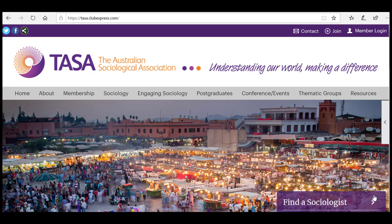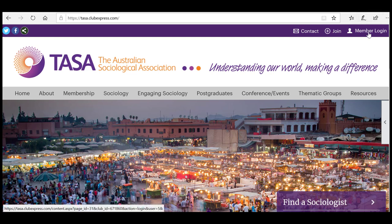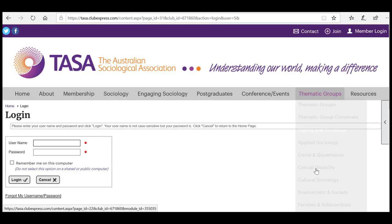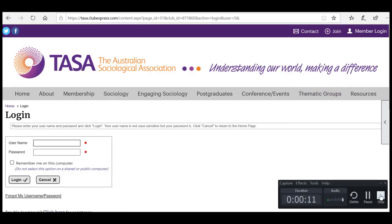So Sally, can you just start us off by showing us the login page? Sure. This is the home page of the new website. In the top right-hand corner there's 'Member Login' — click on that and it will take you straight to the login page.